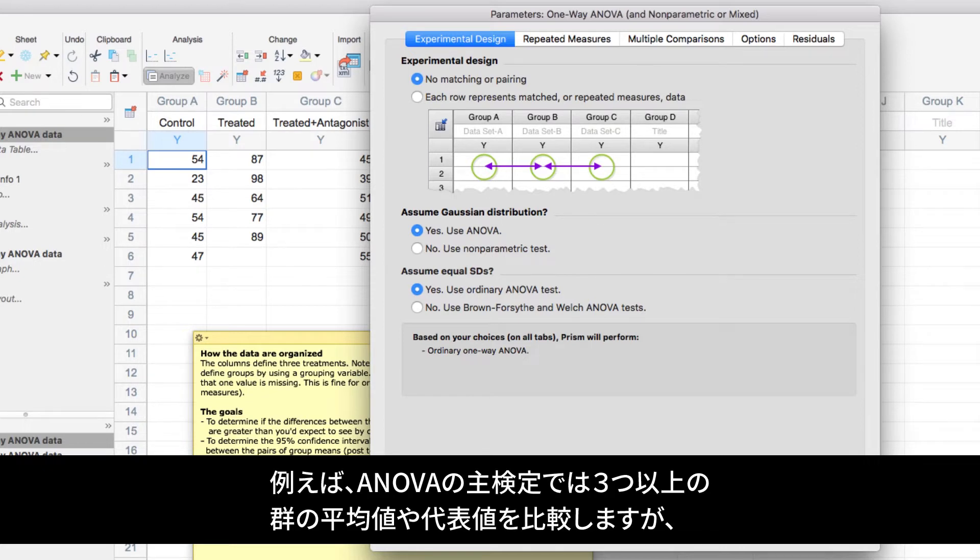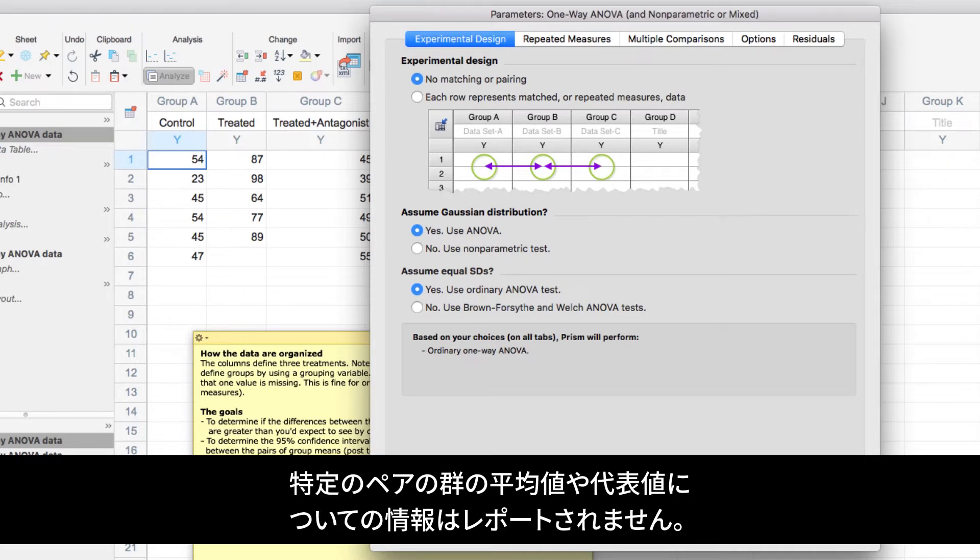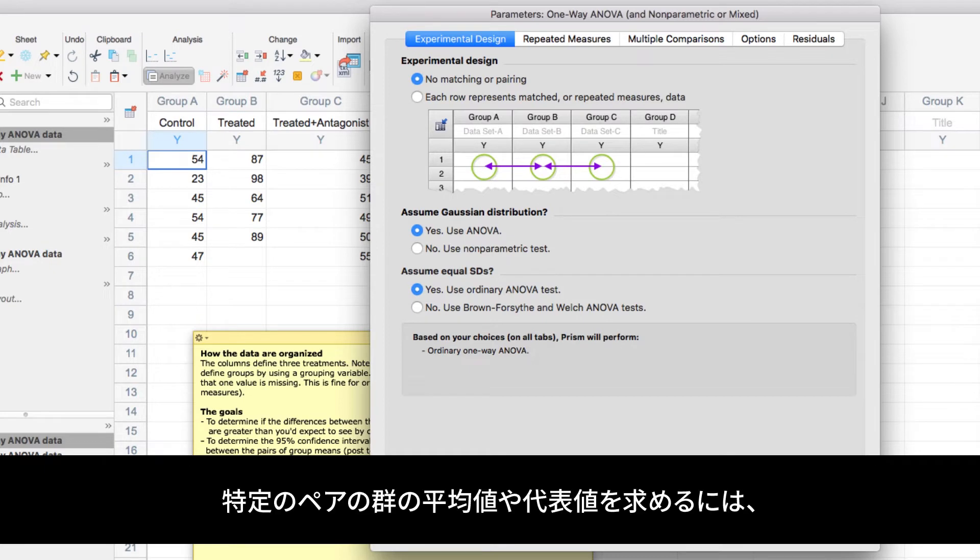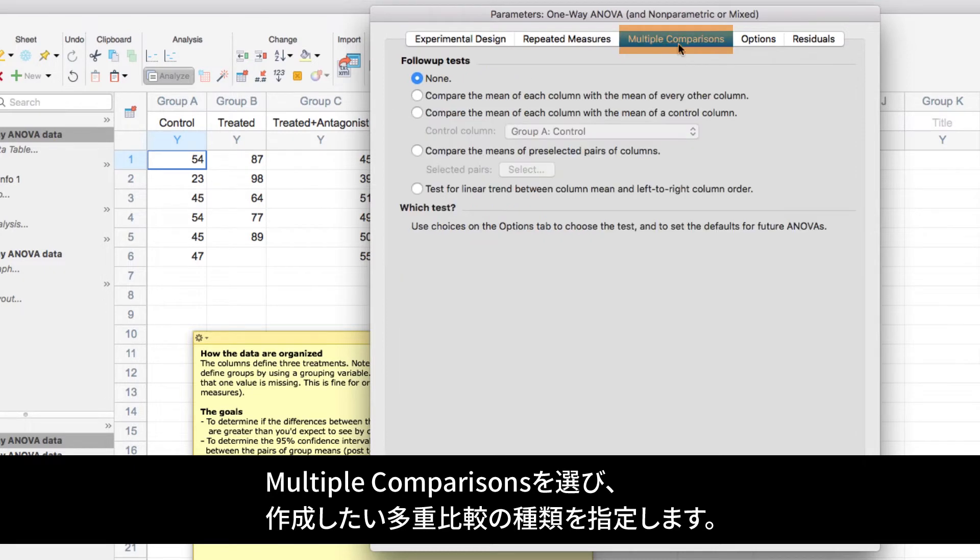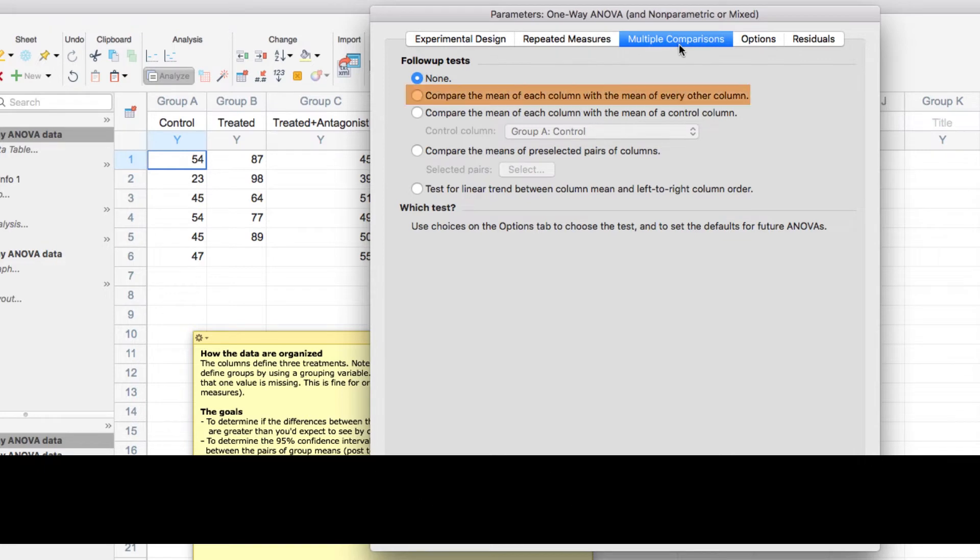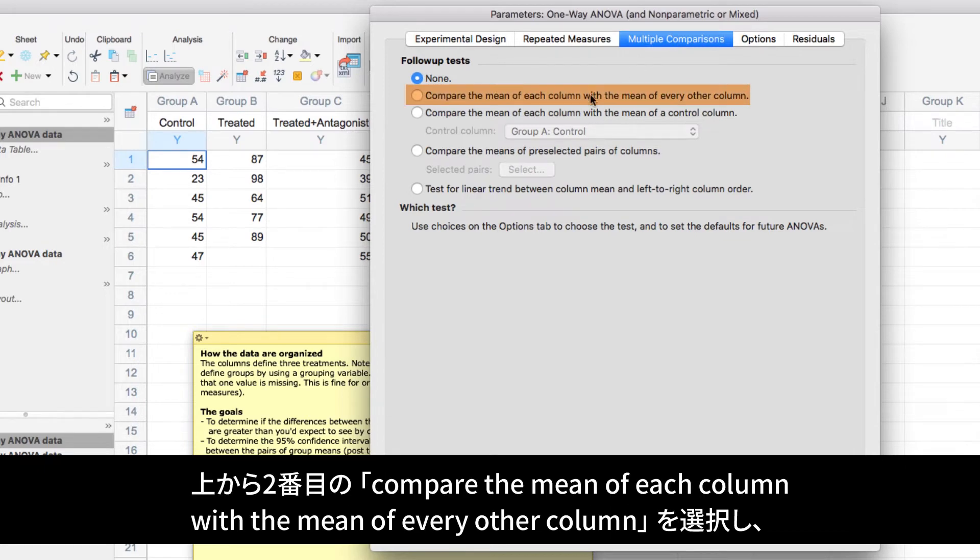Other options for the analysis can be found in the various tabs of the Parameters dialog. For example, the main test of an ANOVA looks at three or more groups and compares their means or averages. However, the main test doesn't report any information on the means or averages of any given pair of groups. To do that, we need to select multiple comparisons and define the type of multiple comparisons we'd like to make. We'll select Compare the mean of each column with the mean of every other column, and click OK.